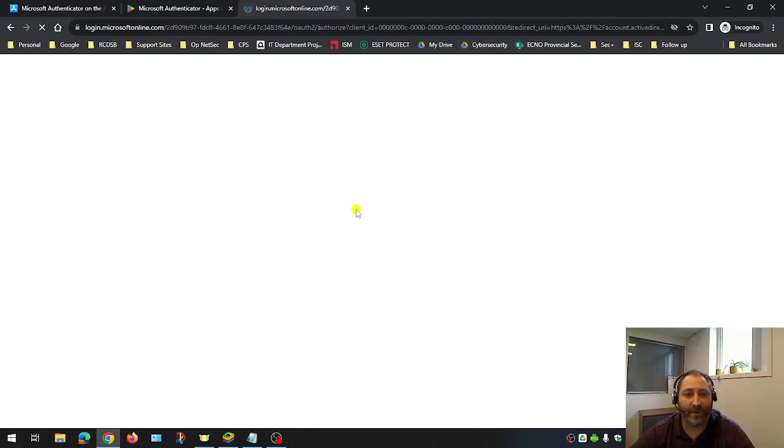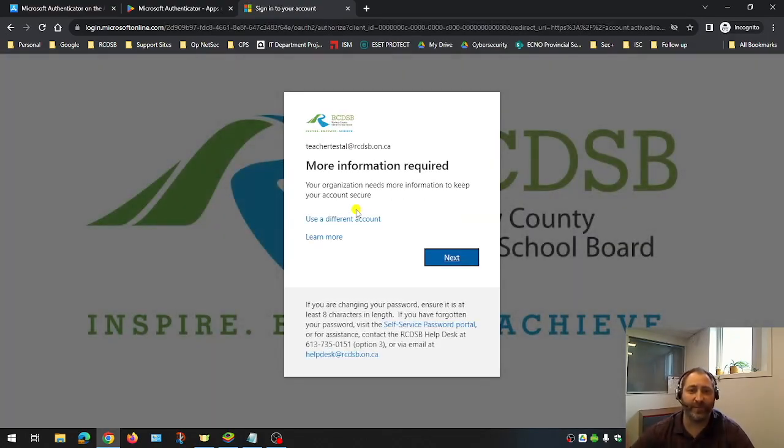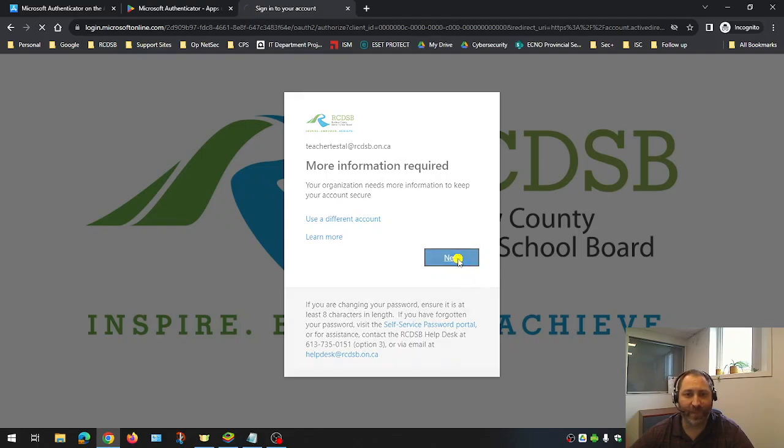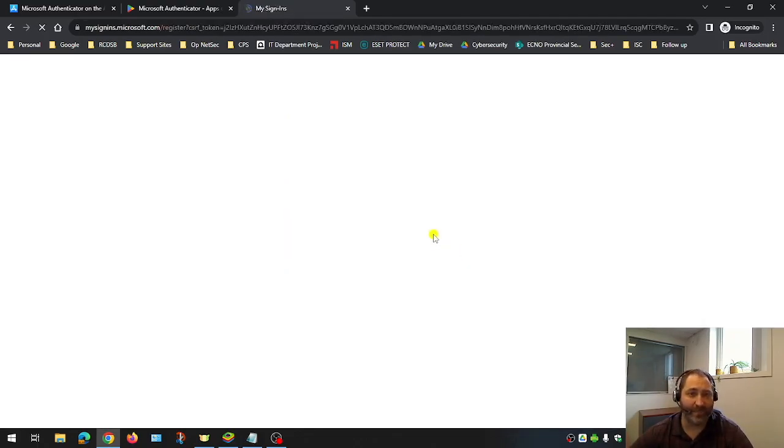Once logged in, we're going to be prompted with a couple of screens here. We're going to hit next. Information is required and it's going to tell us to download the Microsoft Authenticator app, which we'll click next on as well.